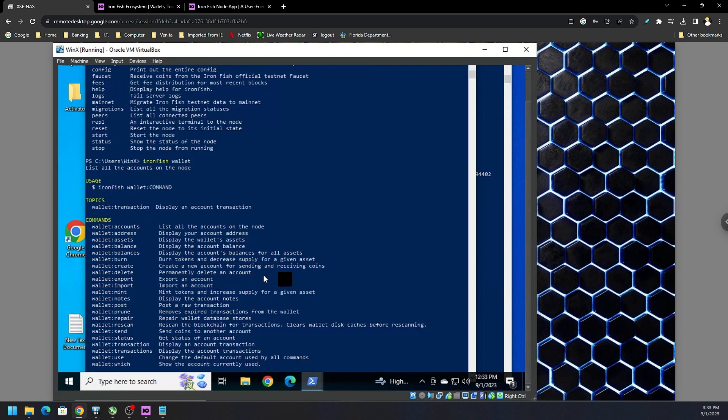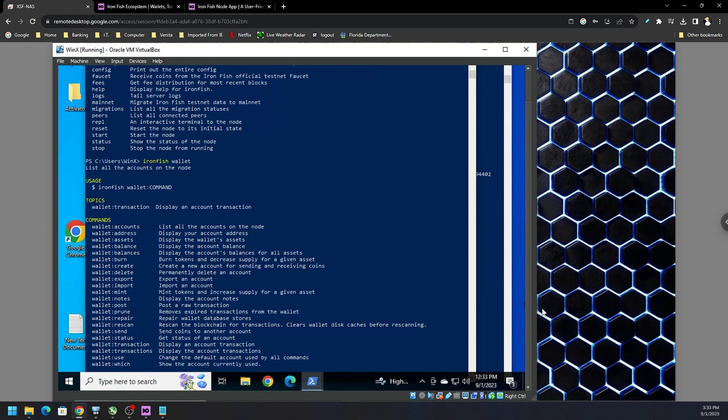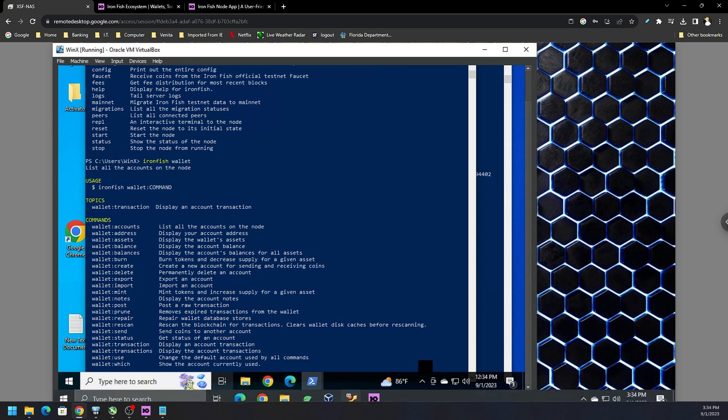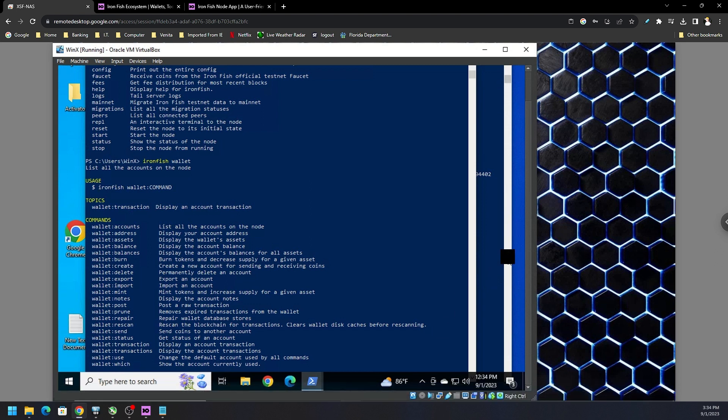So wallet colon accounts, address, assets, balances, or balance. Burn, if you want to burn a token. Delete. Export, if you want to export your wallet. Mint, if you want to mint tokens and increase supply for a given asset. Post, prune, repair, the whole nine yards. So if you don't know what the correct command is, you can always type in IronFish and then that particular command or subset like wallet. And then the help guide will pop up with different commands. So send right here. And Rabid Mind did a really good job showing if you were sending to an exchange, maybe like the memo address that you need to put in there first.